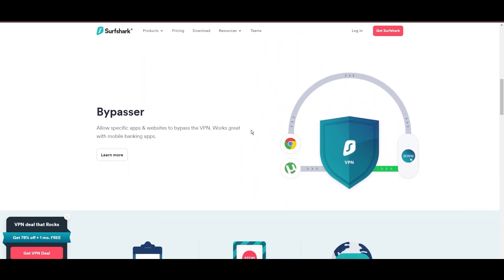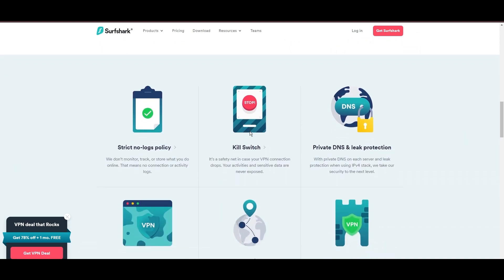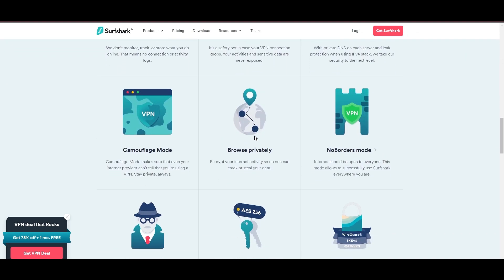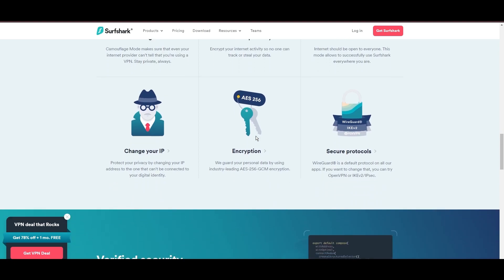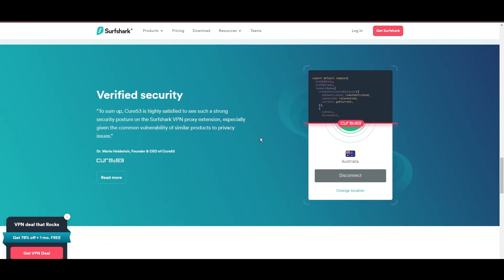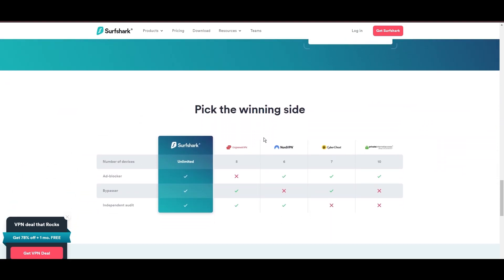Additional Surfshark benefits include a kill switch, split tunneling, obfuscation tools, an ad blocker, and an innovative IP rotator, enhancing privacy and security for users.